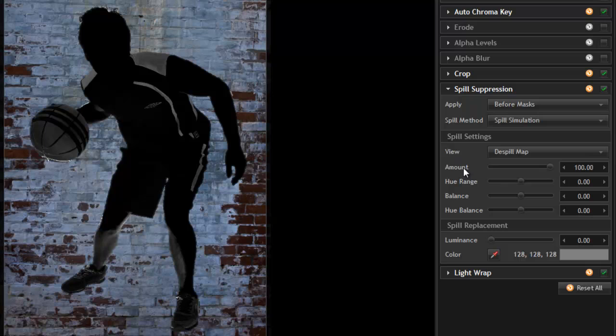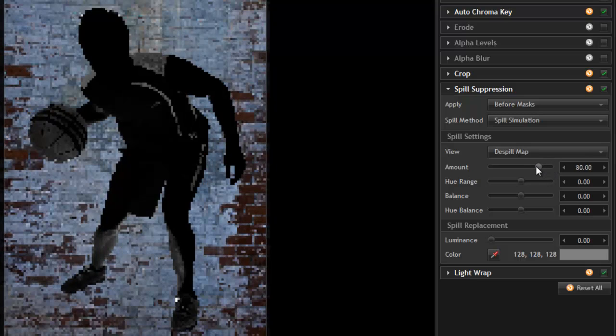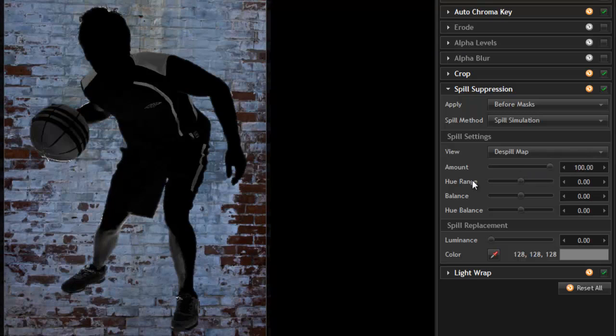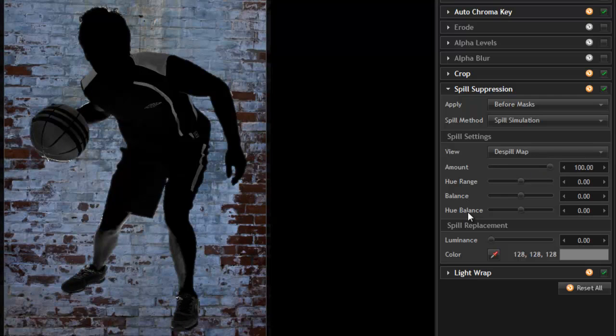The amount slider can be used to reduce the impact of the spill suppression if necessary. By default, that's already set to 100%. Hue range, balance, and hue balance give you control over how much of your foreground is affected by the spill suppression, and which colors in particular will be adjusted.